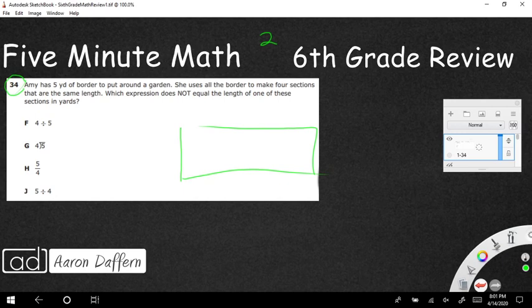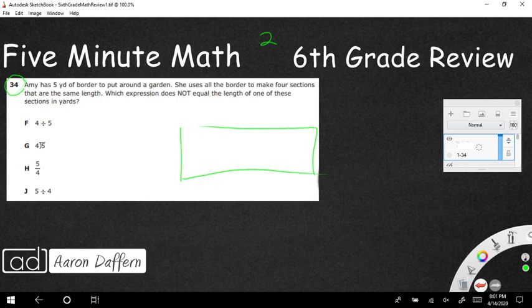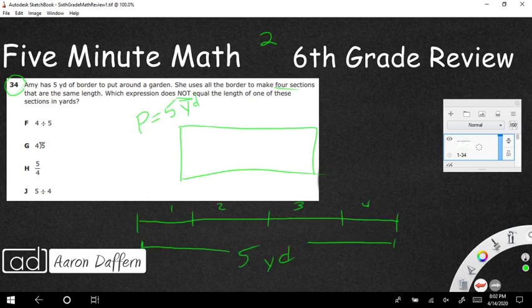That's easy. So I'm going to break it up into four sections: section one, section two, section three, and section four. The question is, which expression does not equal the length of one of these sections?